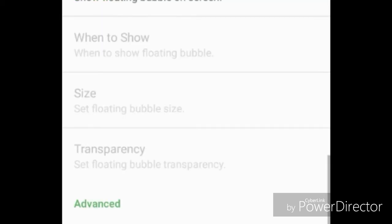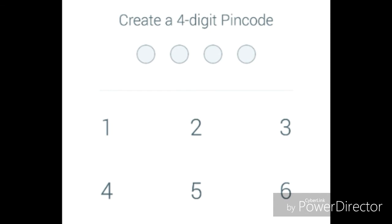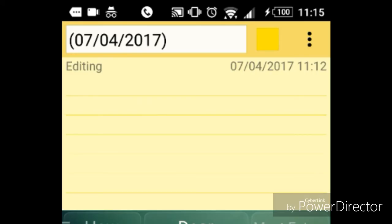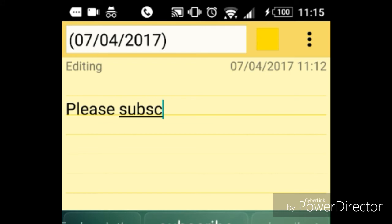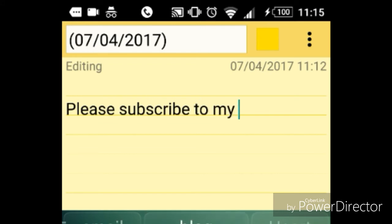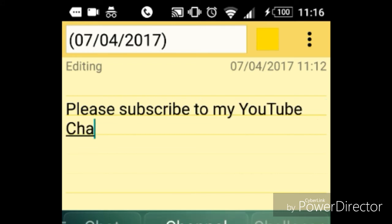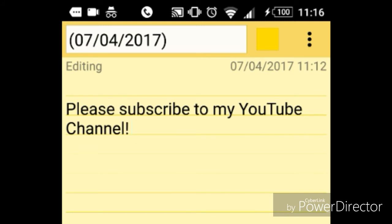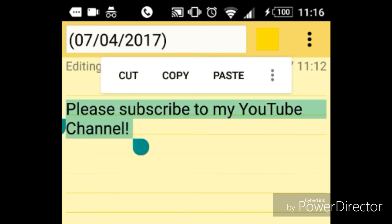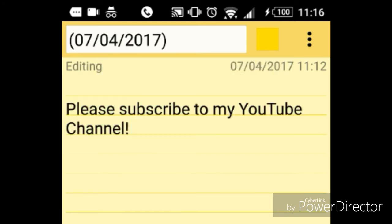It also has a pin lock feature if you want to secure it. You can type something, copy and paste it, and it should then appear in the app.